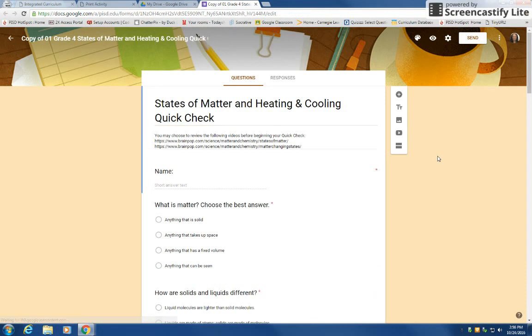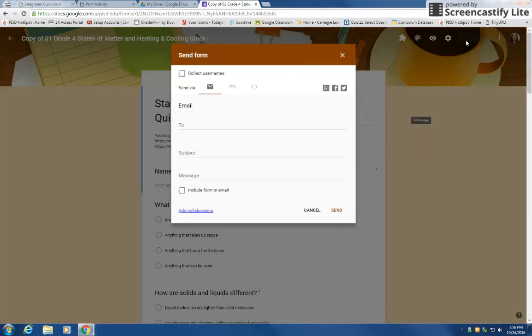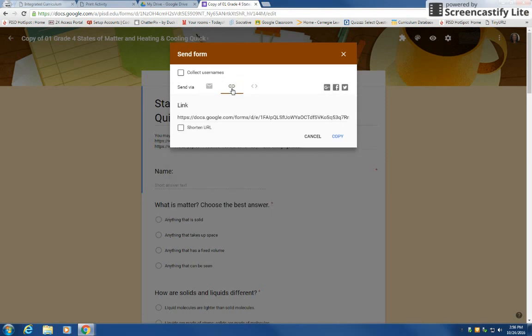Now I'm going to have to use a link in order to give it to the students. This up here is not the link that you use to give to the students. You click on send and then link which is a little paperclip looking thing.